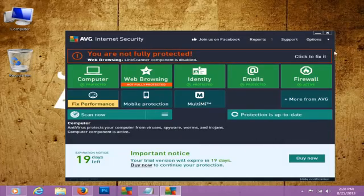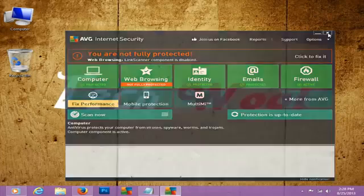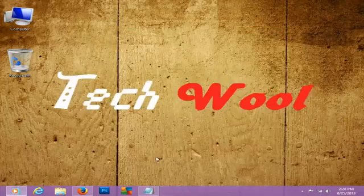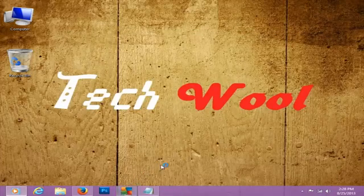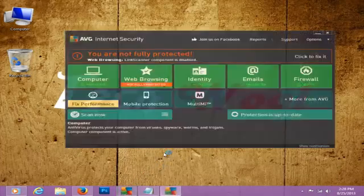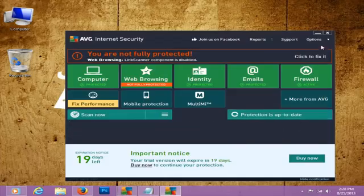Then exit from AVG Internet Security main window. Now launch AVG Internet Security again.